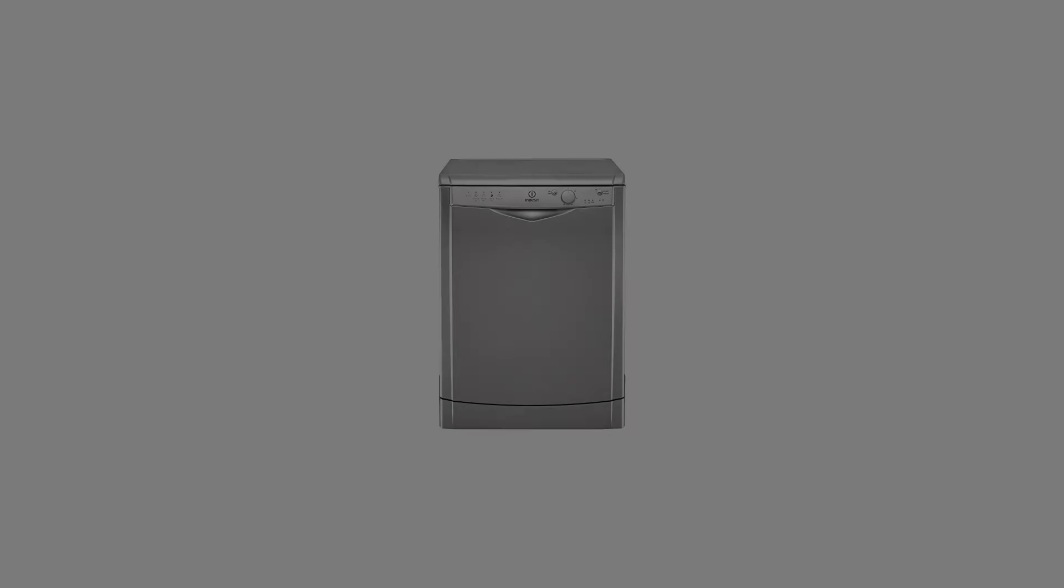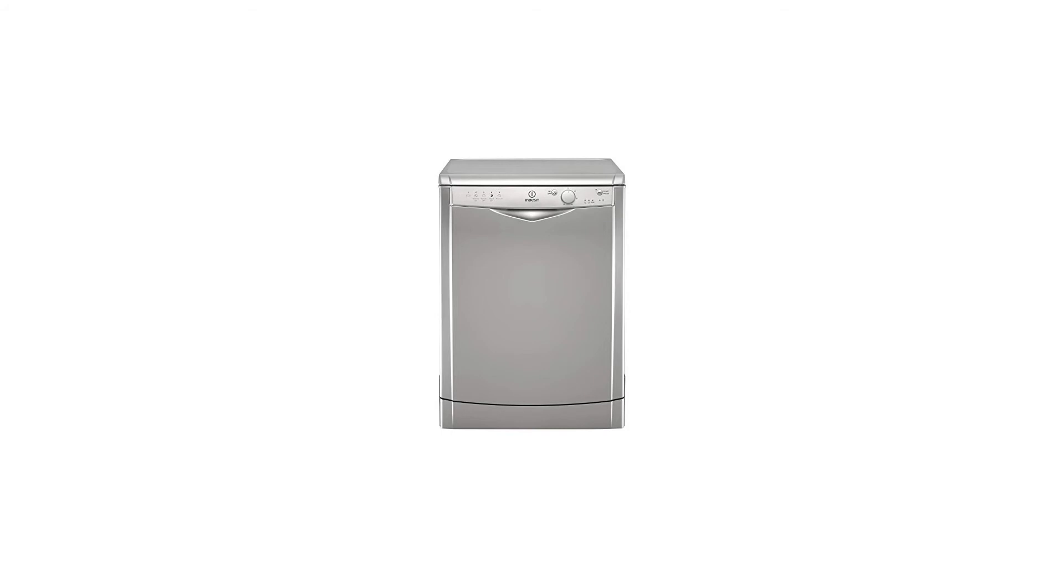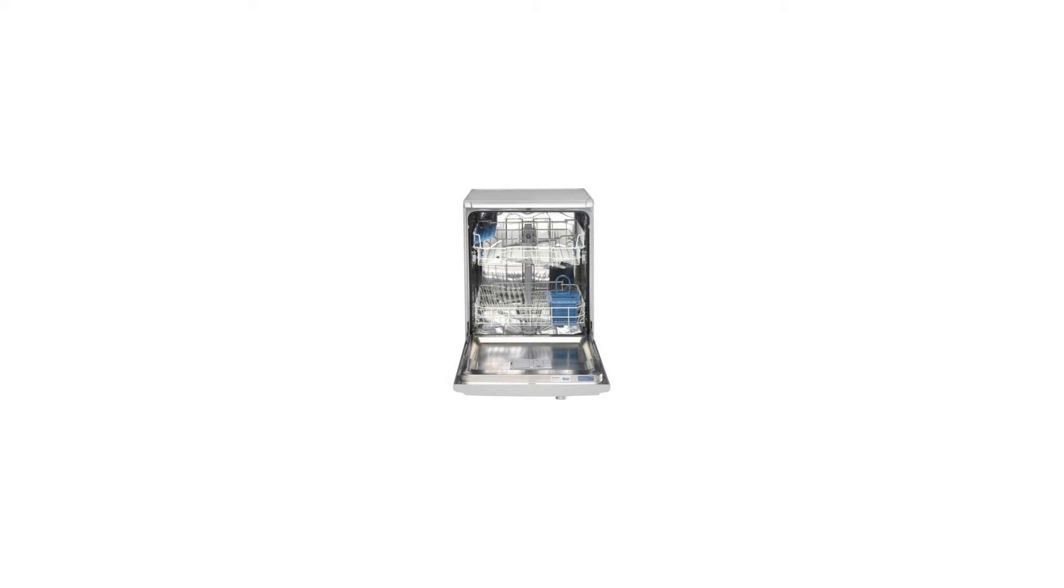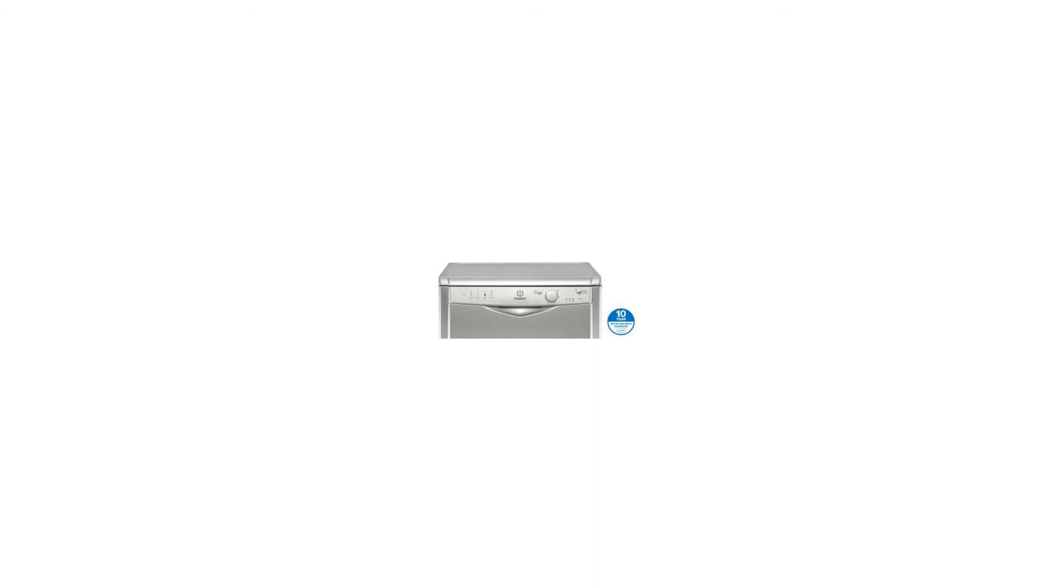Perfect for everyday use, the Hotpoint DFG-15B1S freestanding dishwasher in silver finish helps to keep the kitchen clean and tidy. Product features: